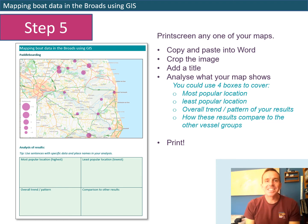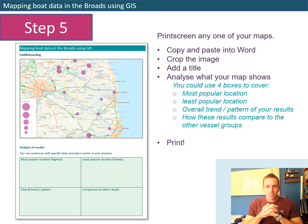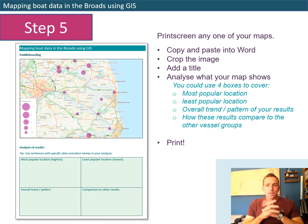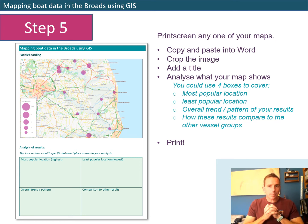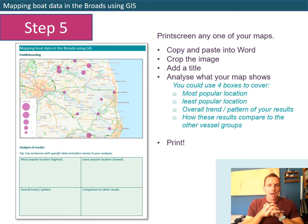Step five: now that you have your map and you've fixed one that you are happy with, press Print Screen on your keyboard and copy and paste that image into a Word document. Crop the image so you've just got your map, then add a title - like 'Mapping Boat Data in the Broads Using GIS.' I've done that here with the paddle boarding numbers. Make sure you also take the key - on the left-hand side of my map you can see the key, which tells you what each of the different proportions represent.